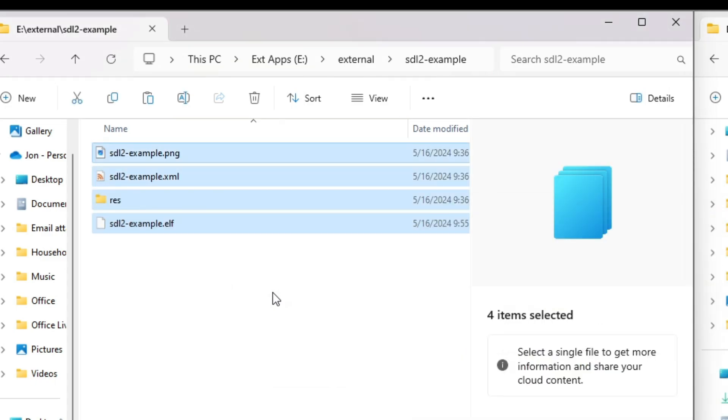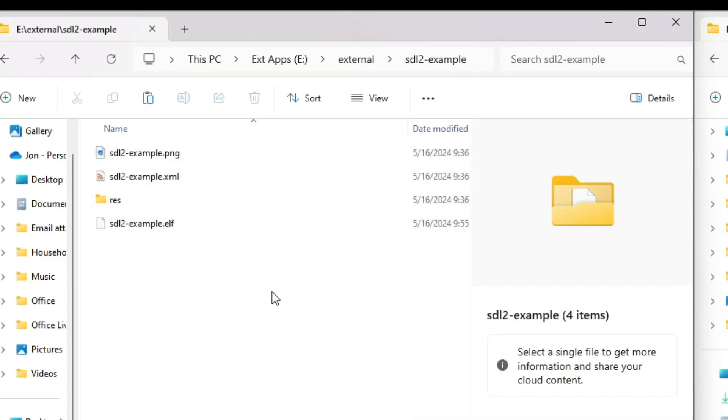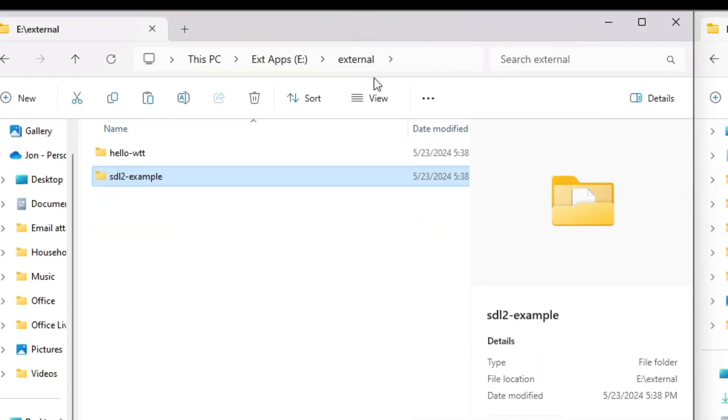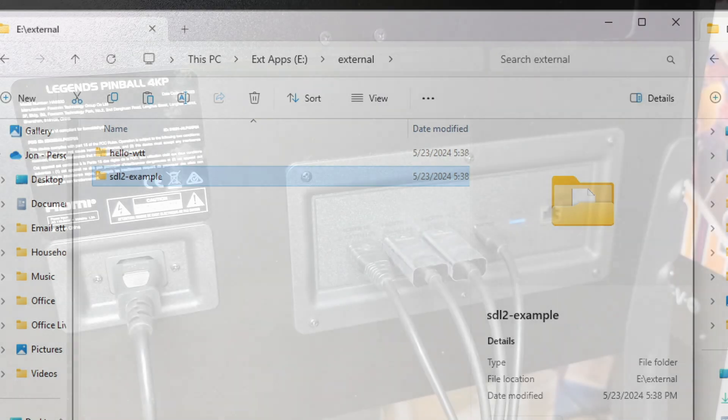We'll repeat the same for the SDL-2 example by creating the subfolder, select all the files, including the RES subfolder, right-click, and drag the files into the SDL-2 example subfolder on the USB stick and select Copy here. That's it! You can safely eject the USB stick, and now we'll move over to the Legends 4KP and try it out.